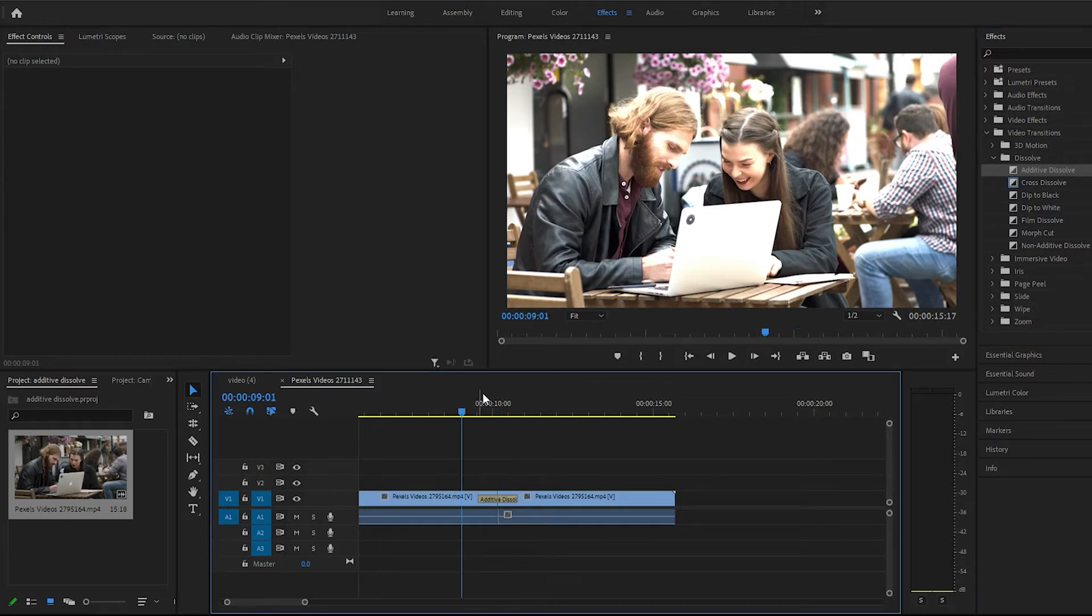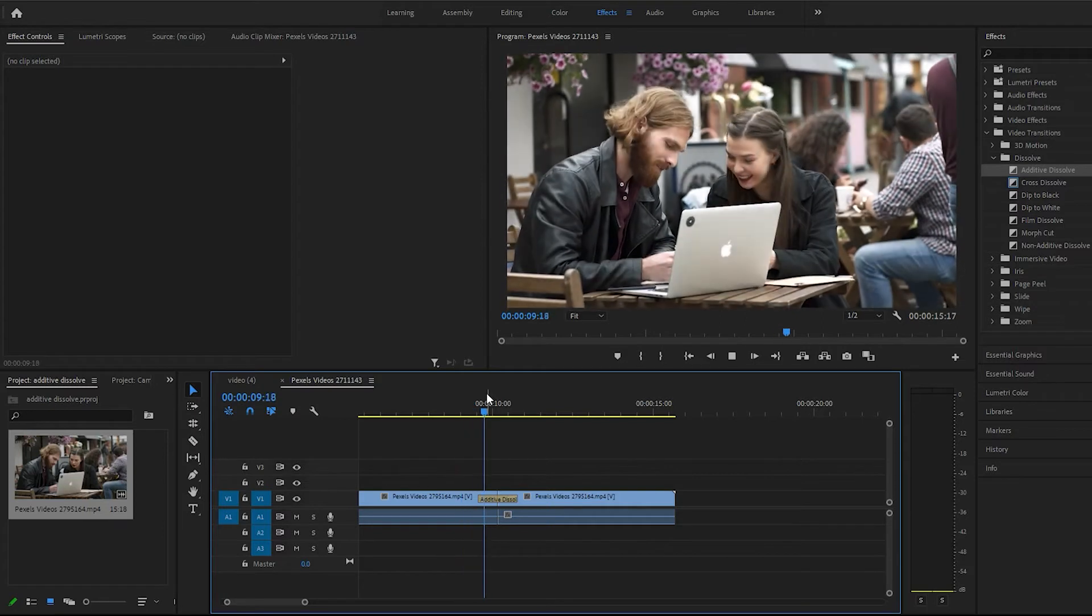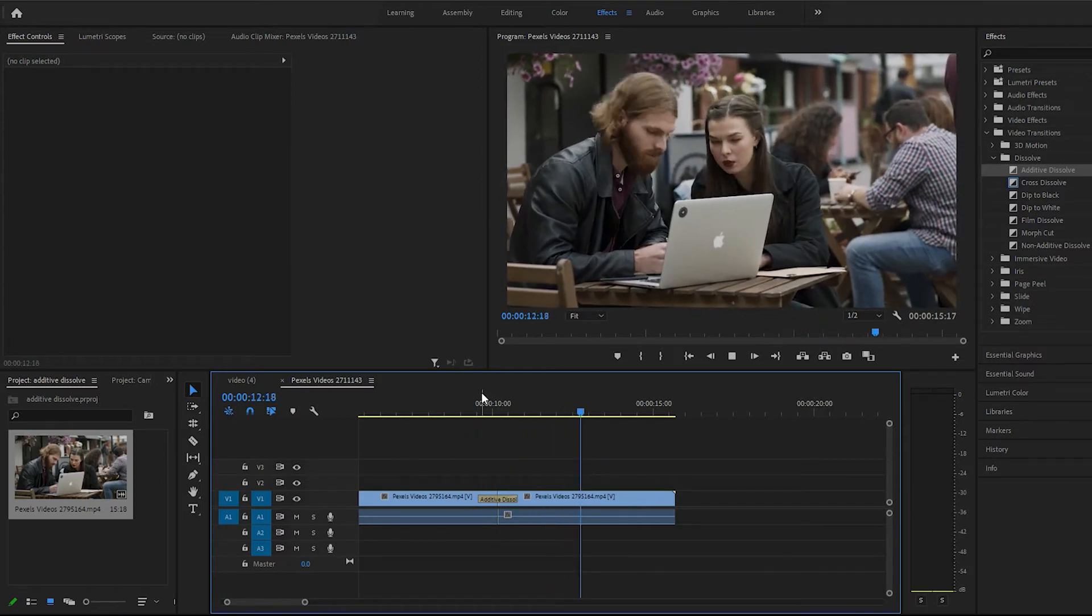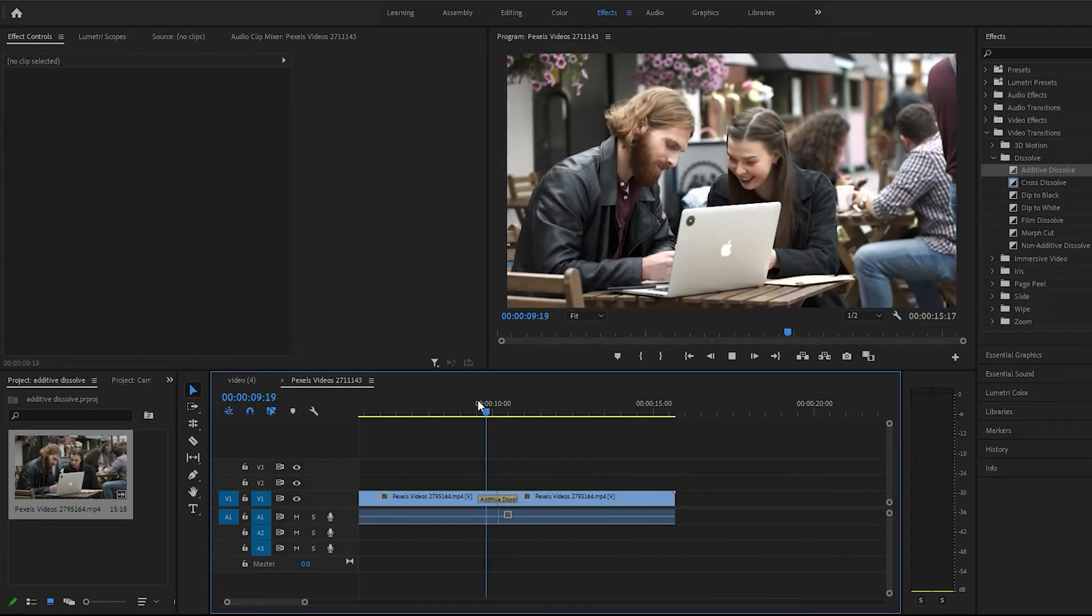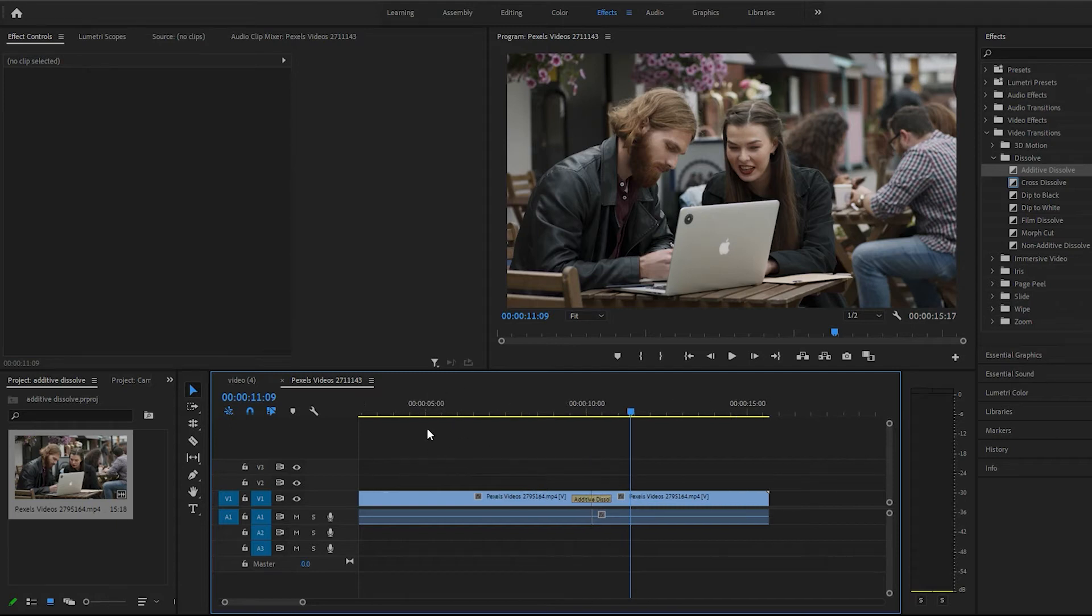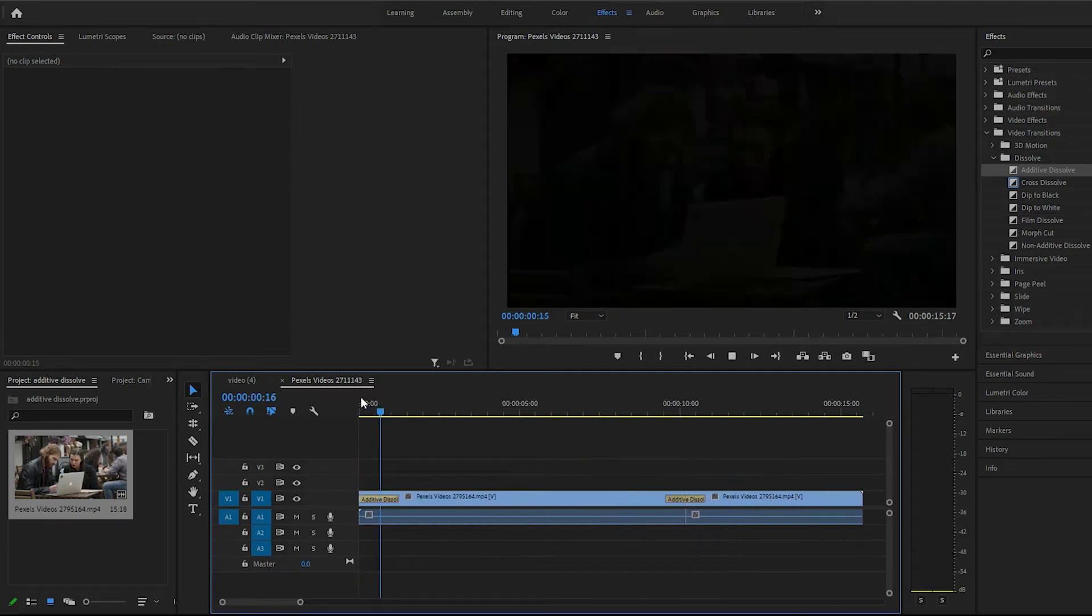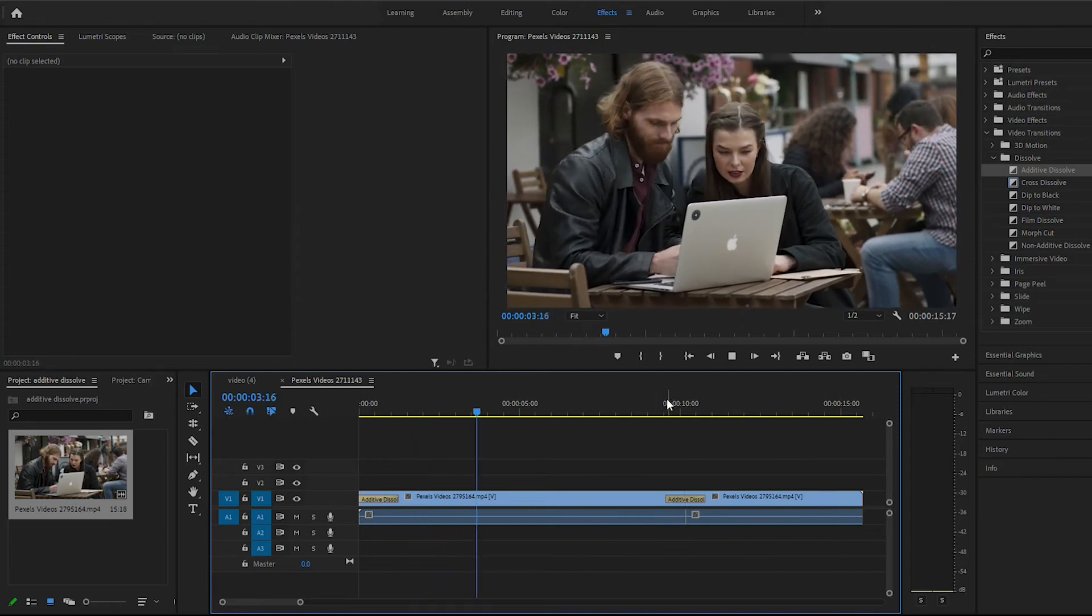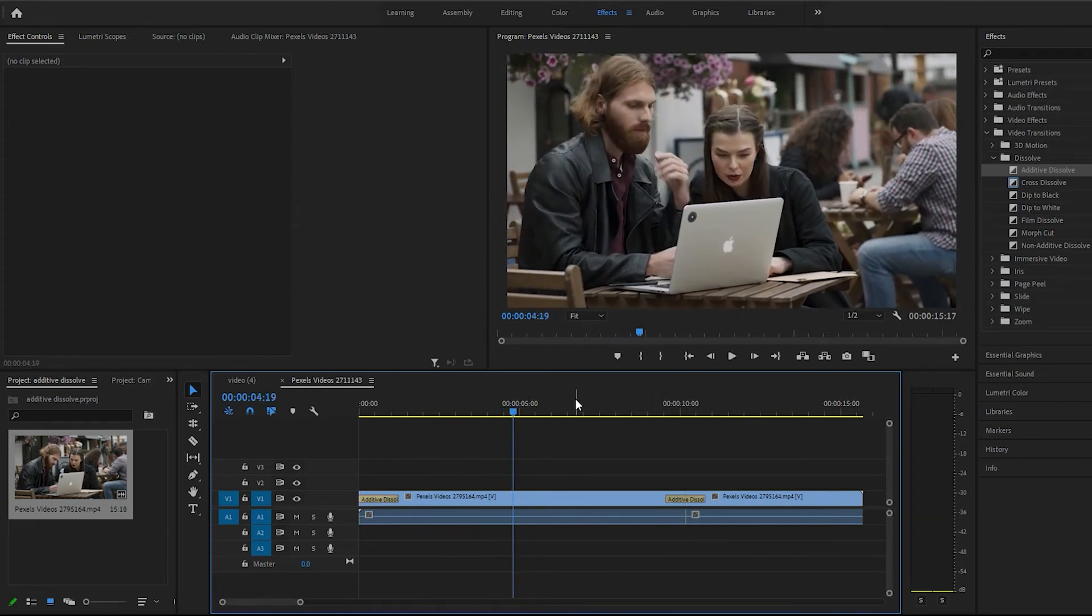And we'll just play it back real quick. All right. Okay. Oh, that's weird.